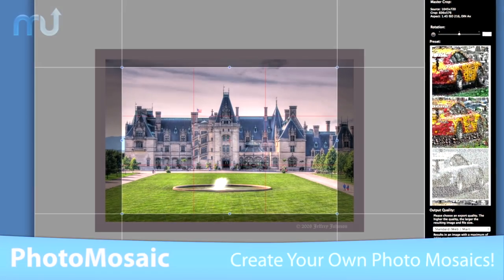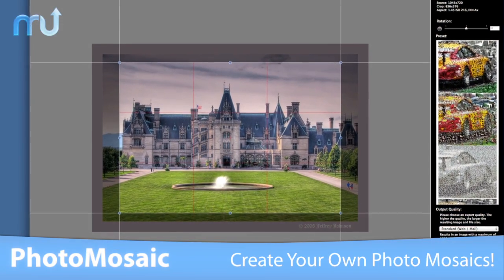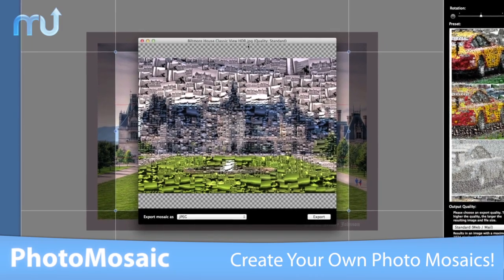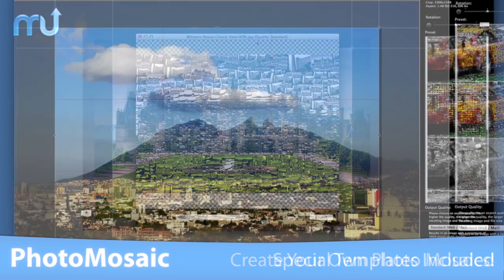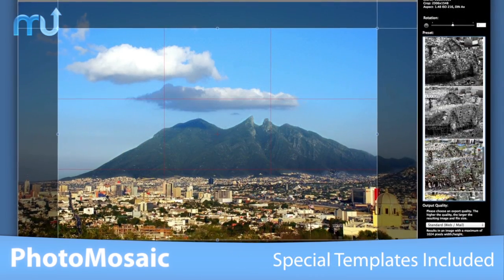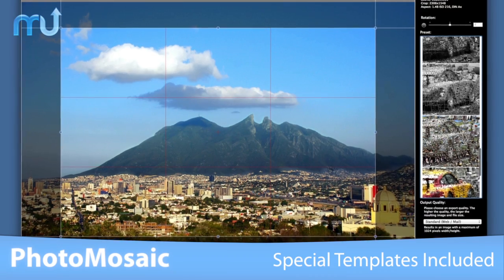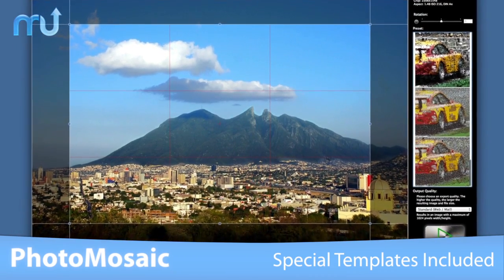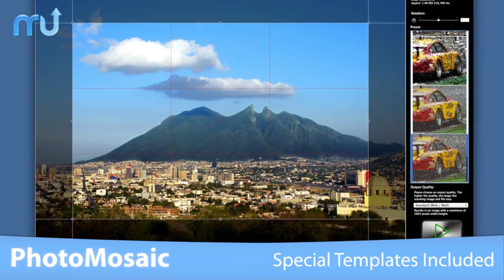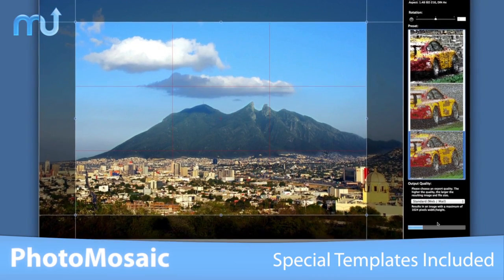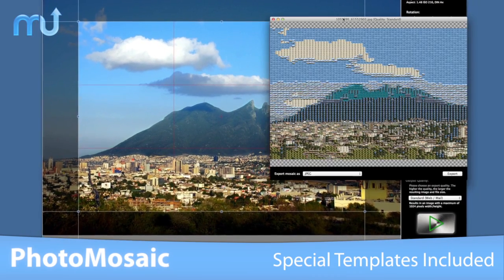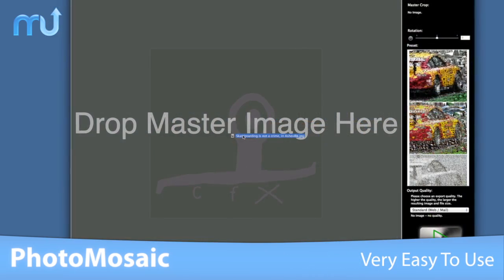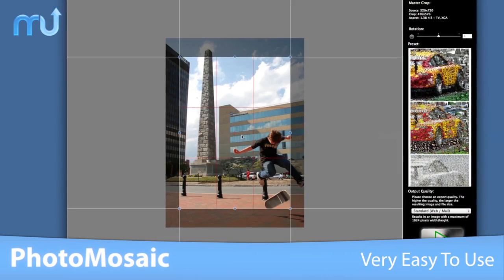CFX Photo Mosaic is a specialized application to create high quality image-from-images type mosaics. In addition to being blindingly fast, Photo Mosaic comes with special presets that help you create great photo mosaics even with not-so-great photos.